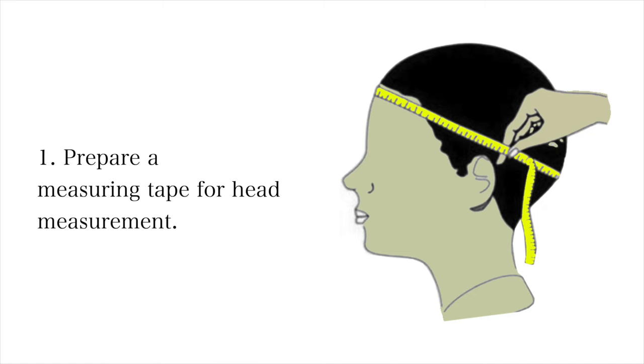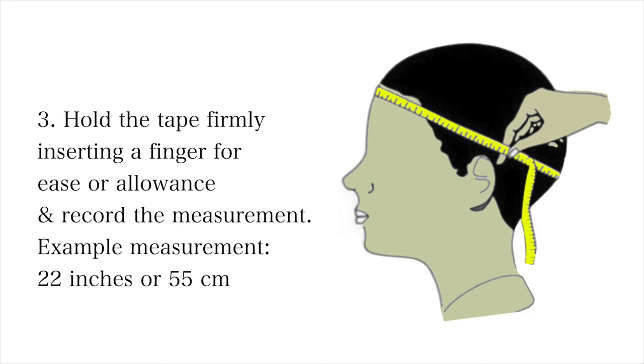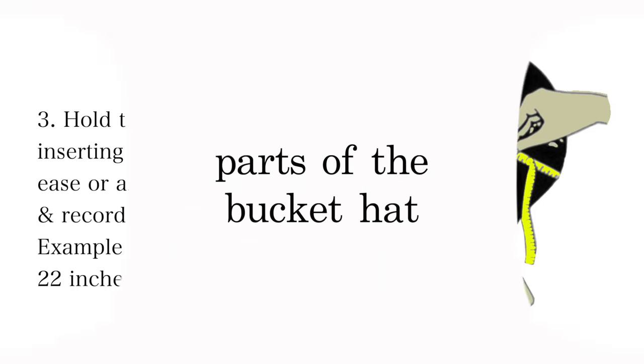Number two, place the measuring tape around mid-forehead above the ears. Number three, hold the tape firmly, inserting a finger for ease and allowance, and record your measurements. Example measurement of head is 22 inches or 55 centimeters.